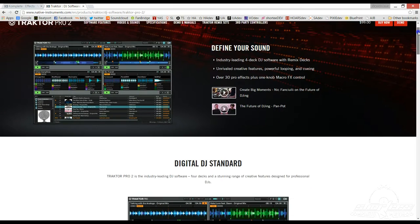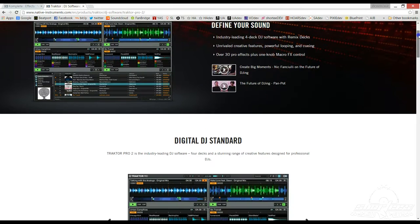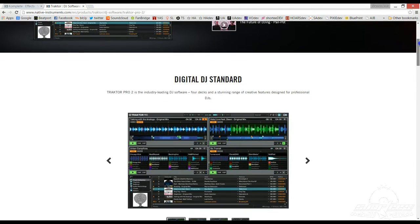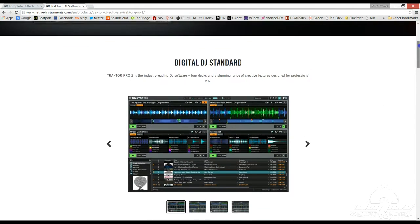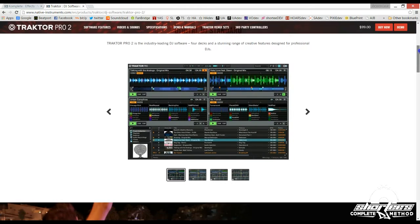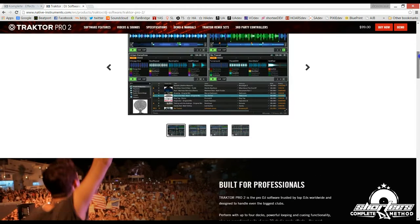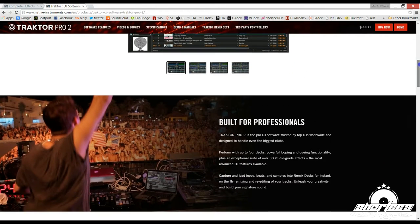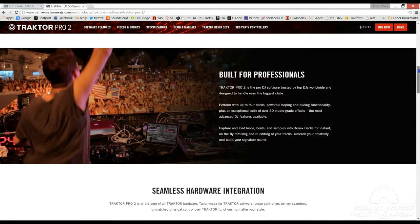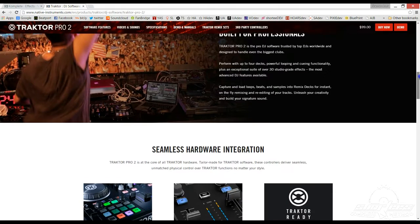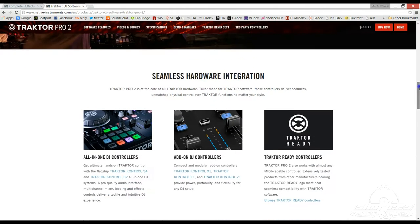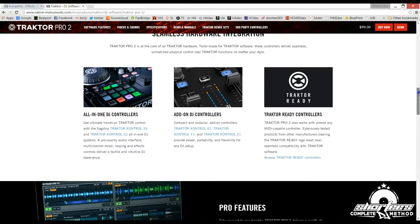Traktor Pro 2 is Native Instruments' flagship DJ software that enables you to prepare, organize, and manage your audio files efficiently for DJing, as well as perform live DJ sets on up to four decks using the music stored on your computer or your external hard drive.